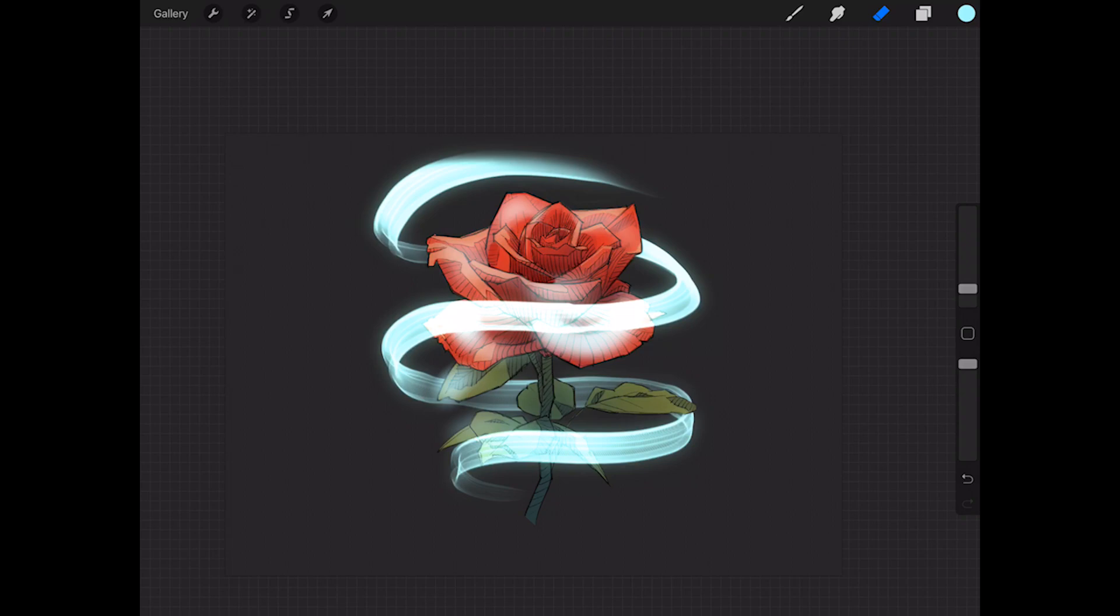And then once I do this, I can go ahead and lower the opacity on it, bring things back down to a reasonable level. So I'll finish this up really fast.